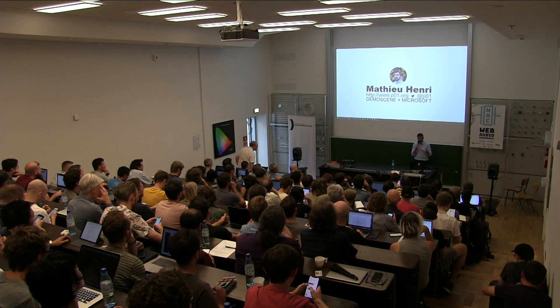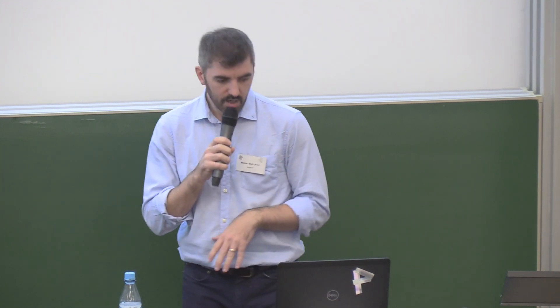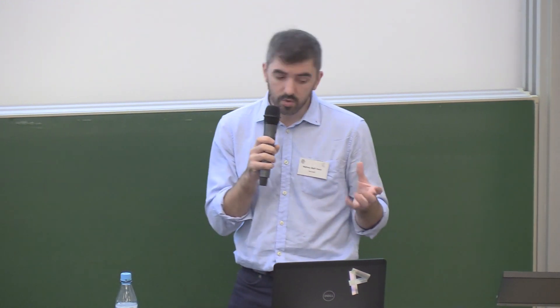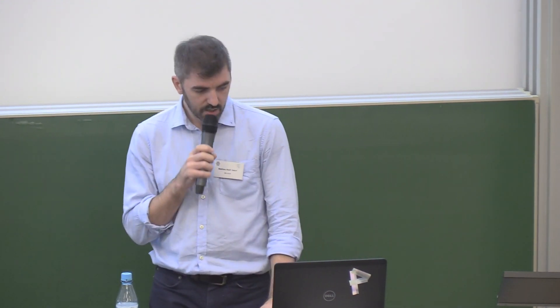I'm a software engineer, artist, coder, kind of things. You can find me online at P01. I have a background in the demo scene and I work for Microsoft but I don't work on the web audio API unfortunately.